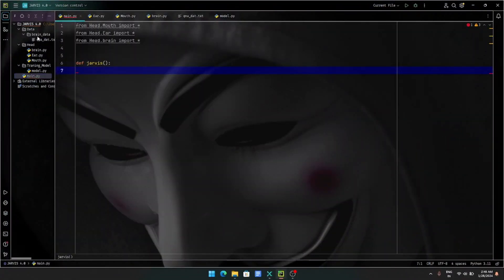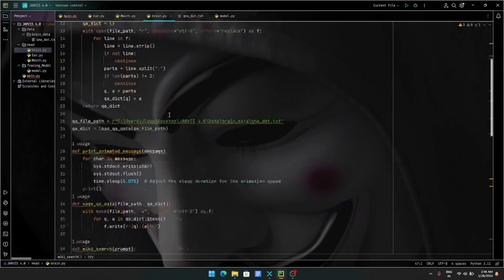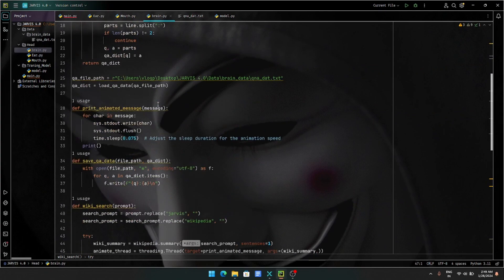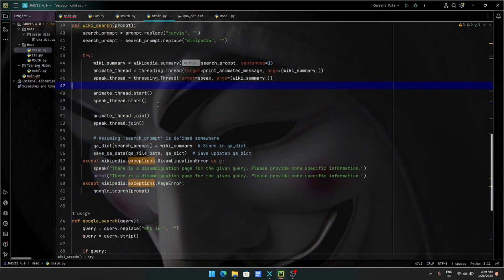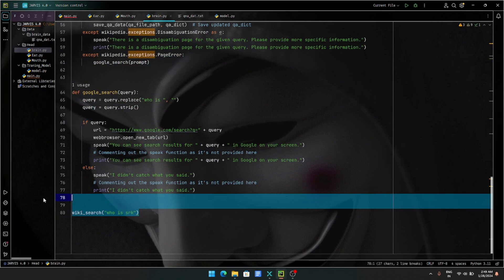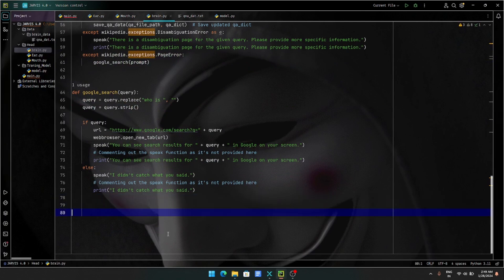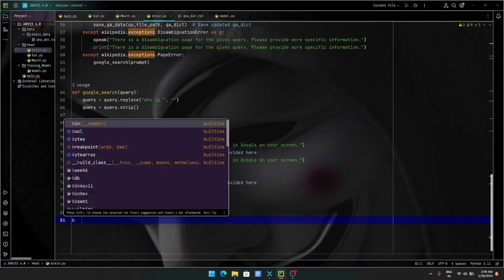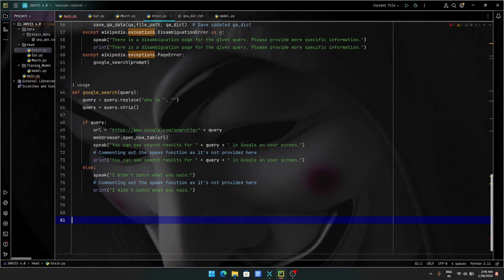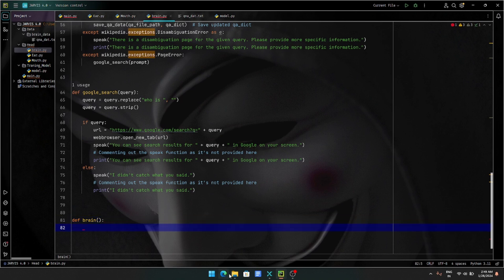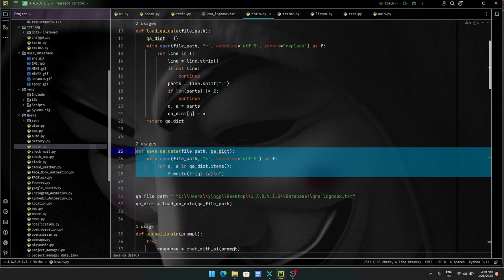So this is our brain here. What do we do here? Logic. Our JARVIS main brain. Brain def brain. Def brain — guys, in the previous model we used ChatGPT with an OpenAI key.